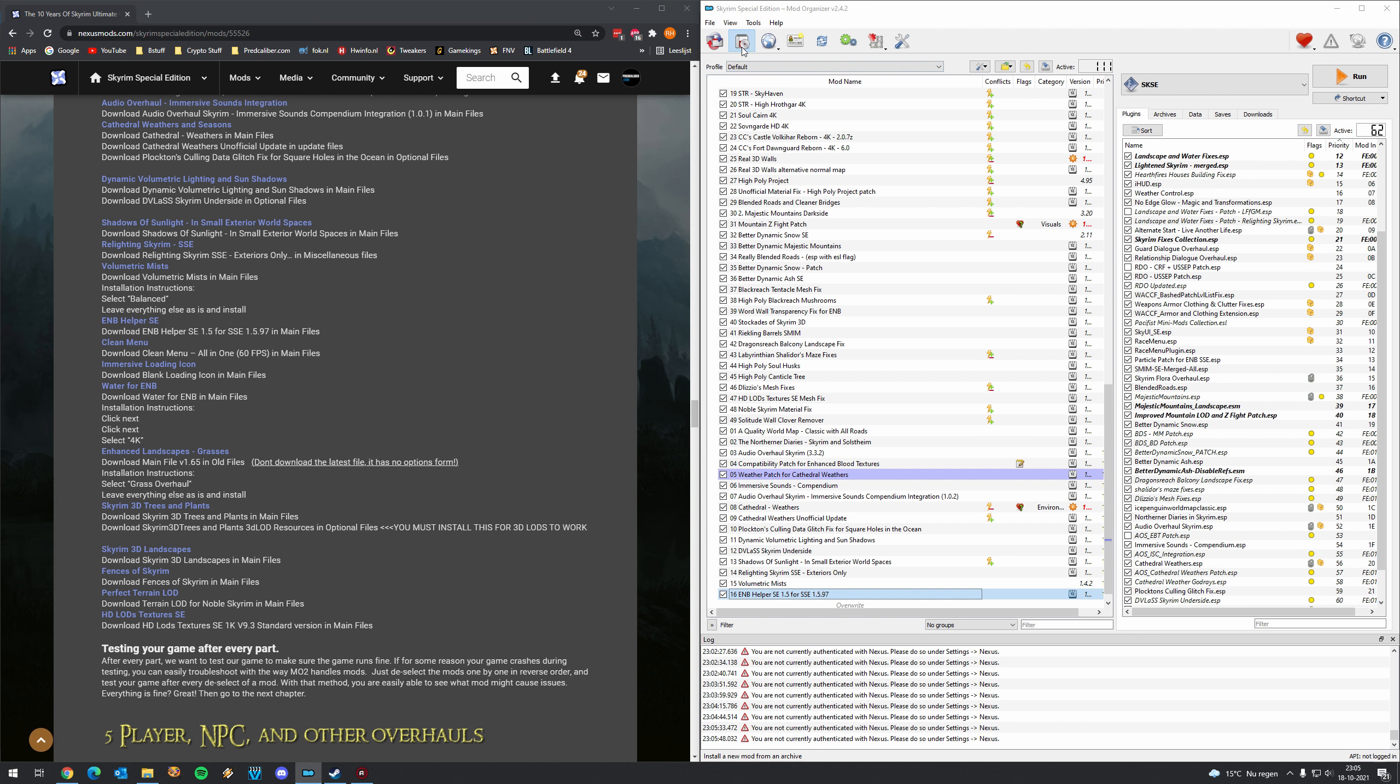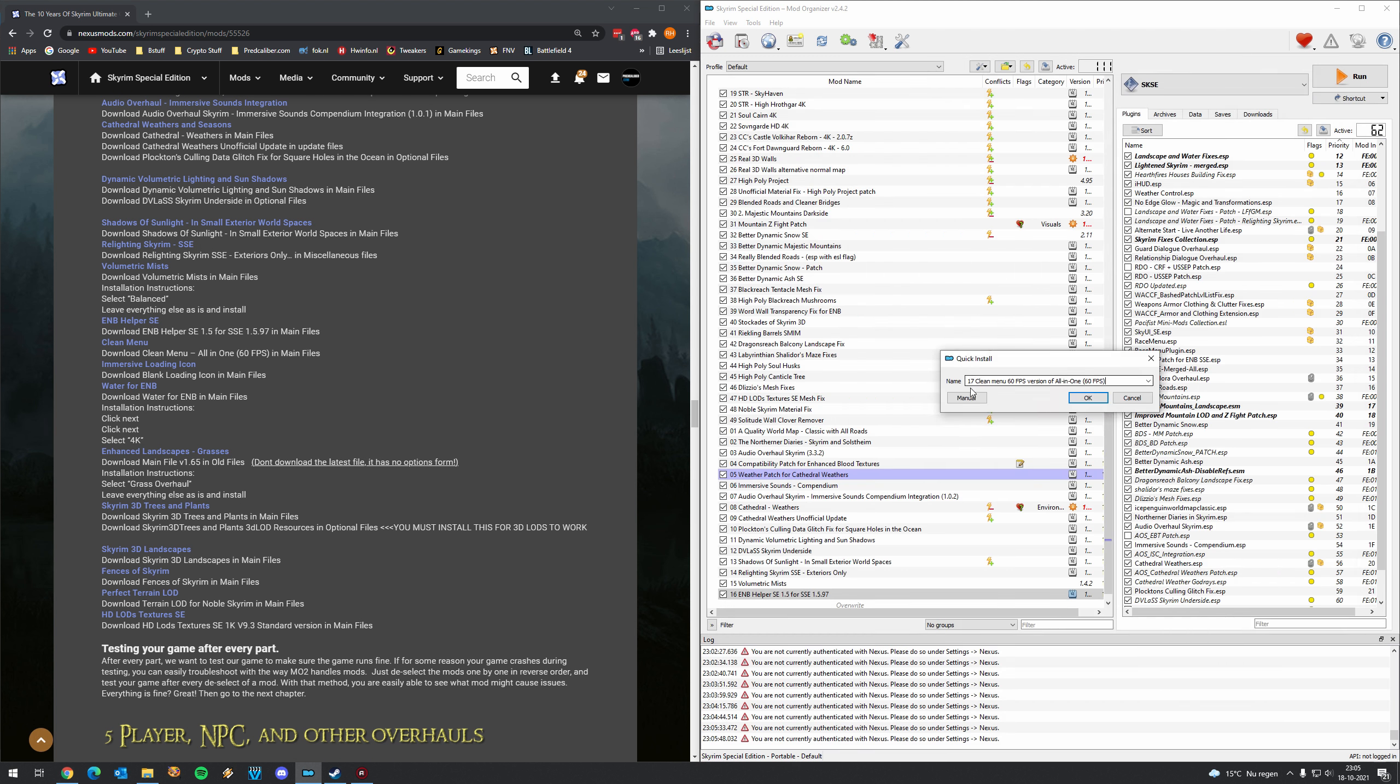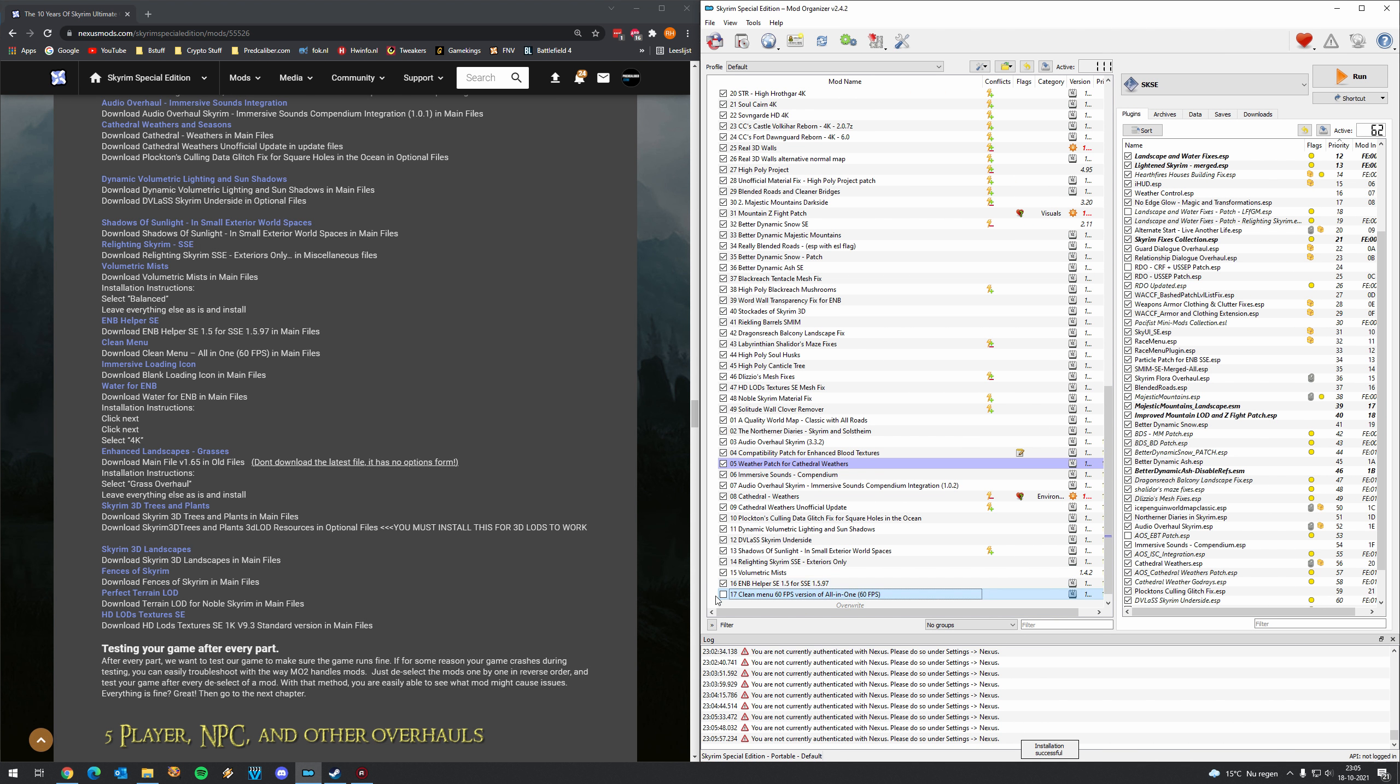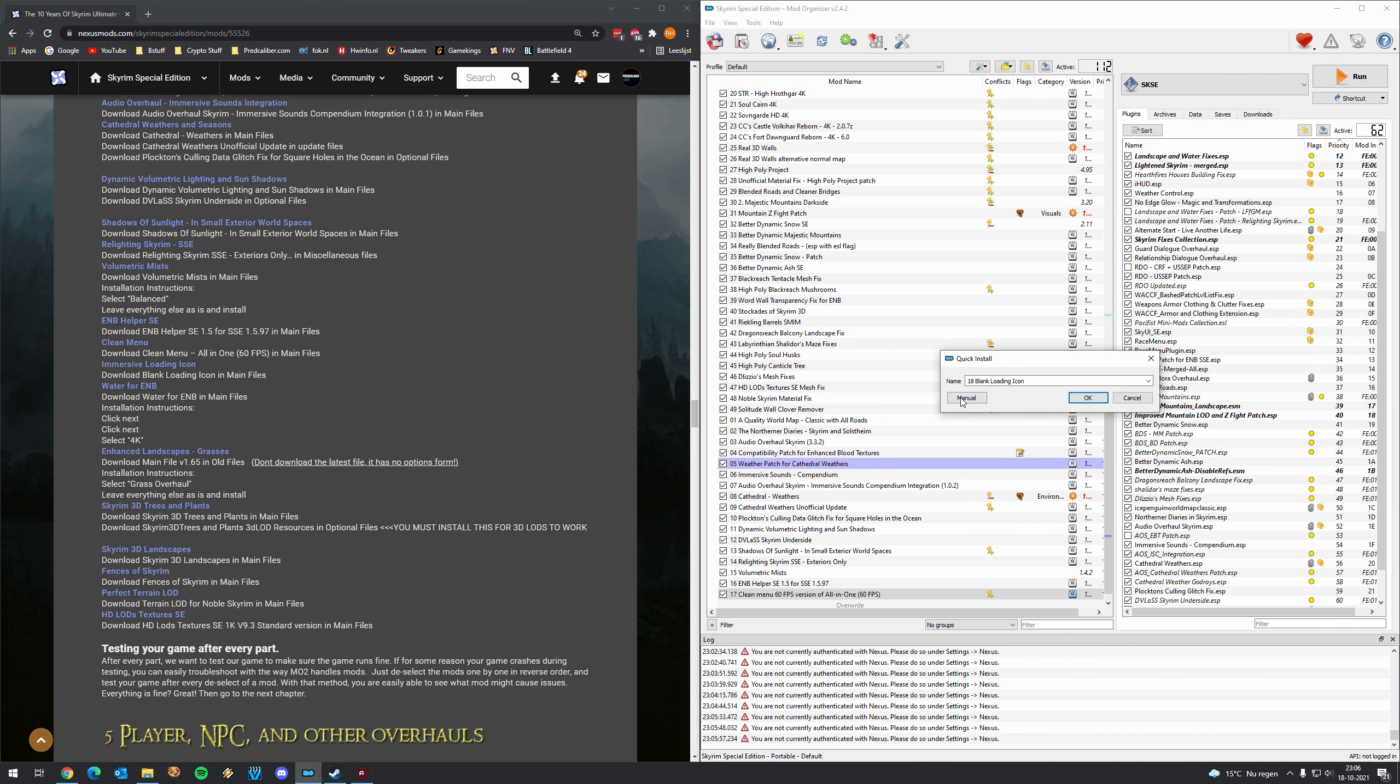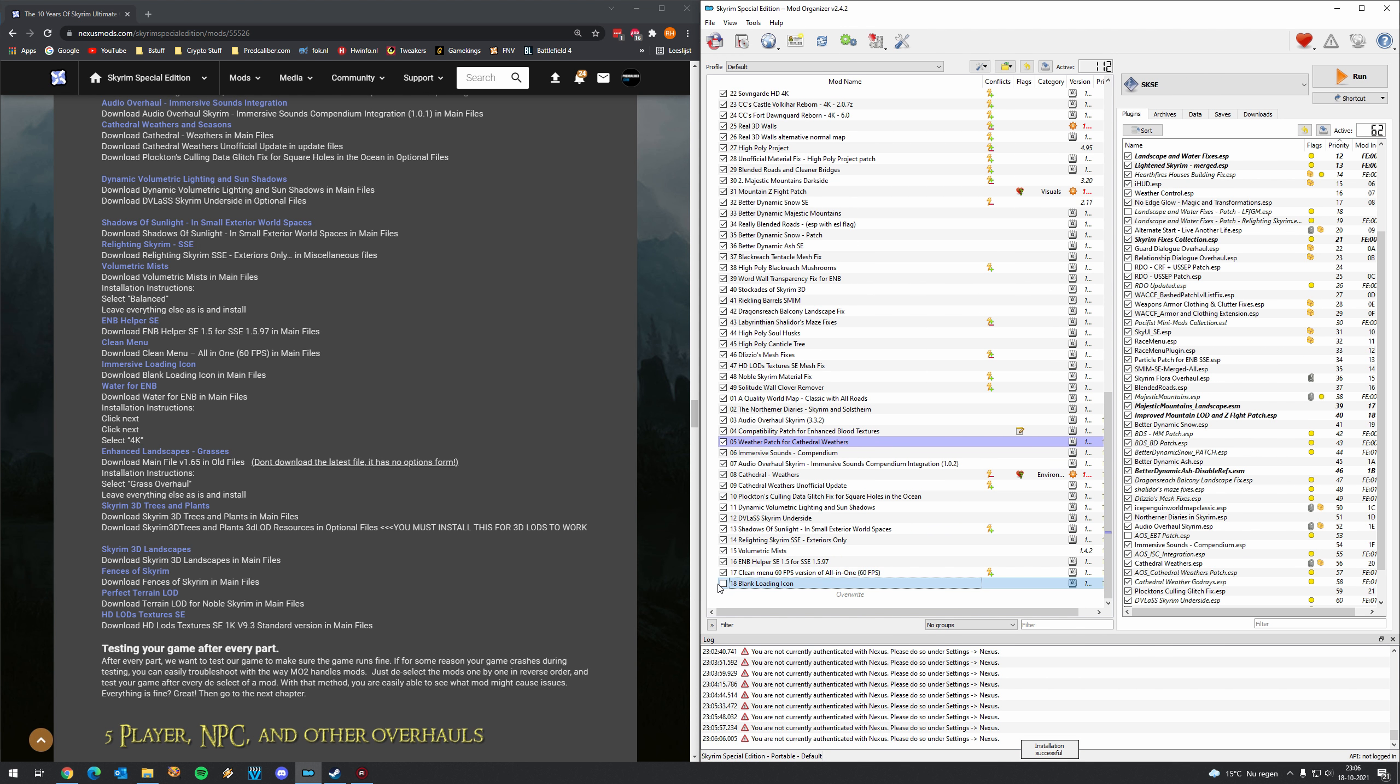Clean menu. It's also just single main file. So that's all good. Immersive loading icon. Just a simple main file. All good.